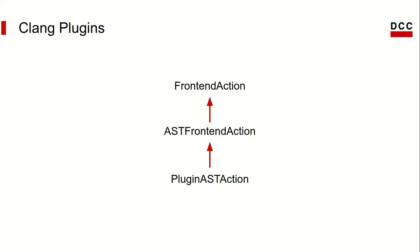In the next video, we will finally implement our first Clang plugin, and then we'll see exactly how to implement these classes. But for now, what's important is to know that when we write Clang plugins, we are writing programs that run plugin AST actions over code. What this means is that Clang will read your code, parse it into an AST, and then give this AST to your plugin AST action class.